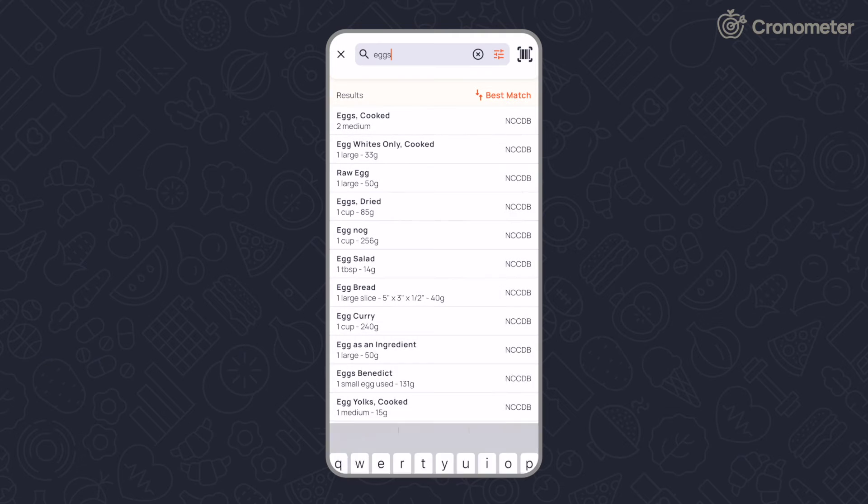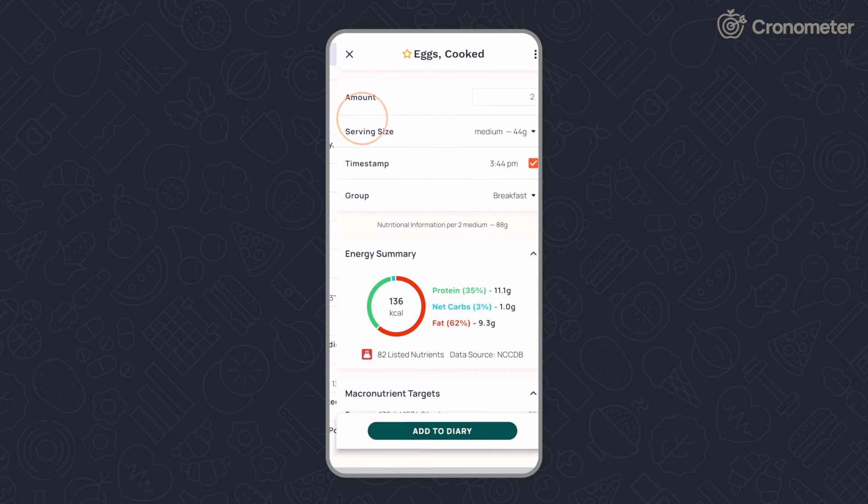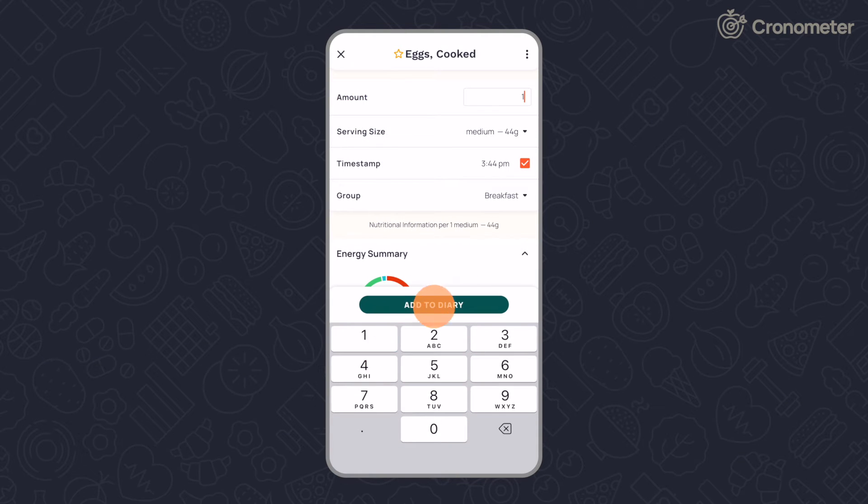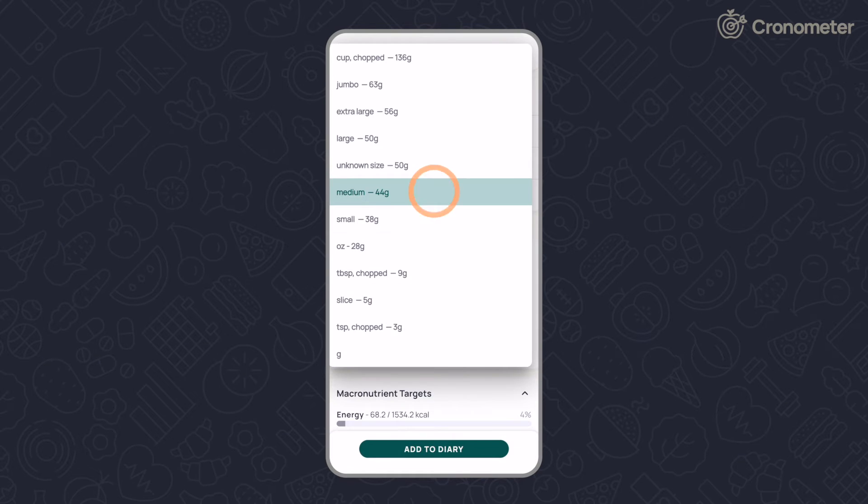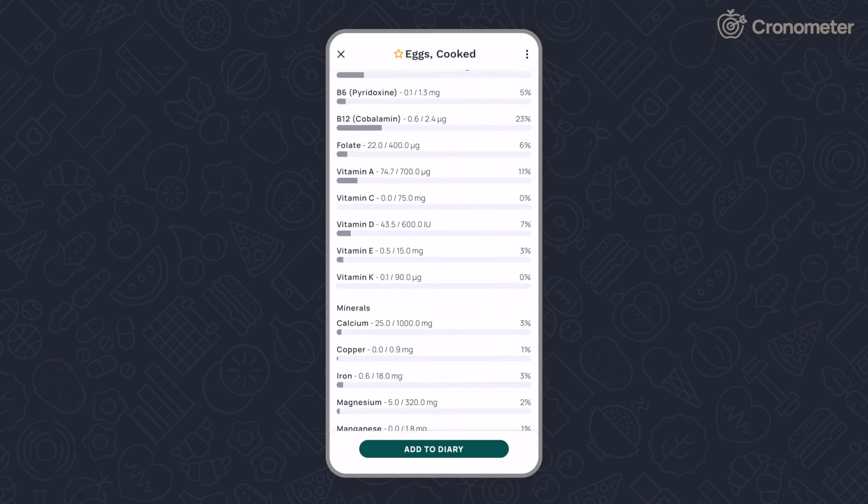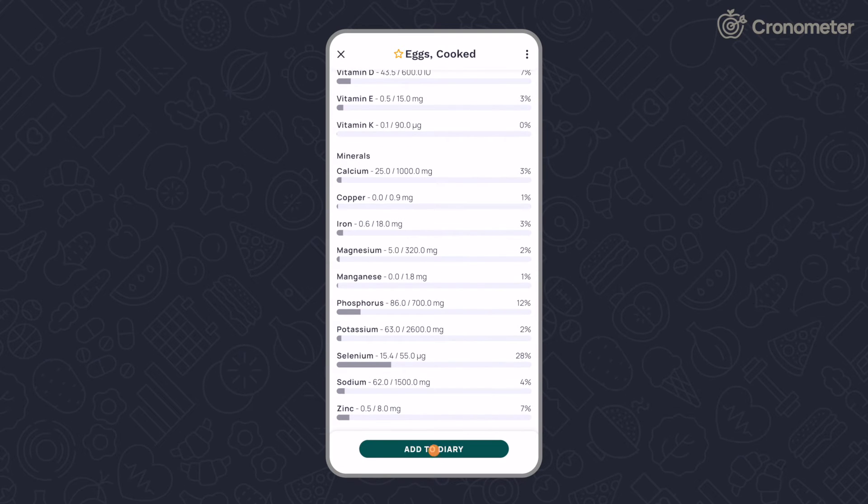Select the food entry, adjust the amount and the serving size. Scroll down to see a breakdown of the nutritional value. Tap add to diary.